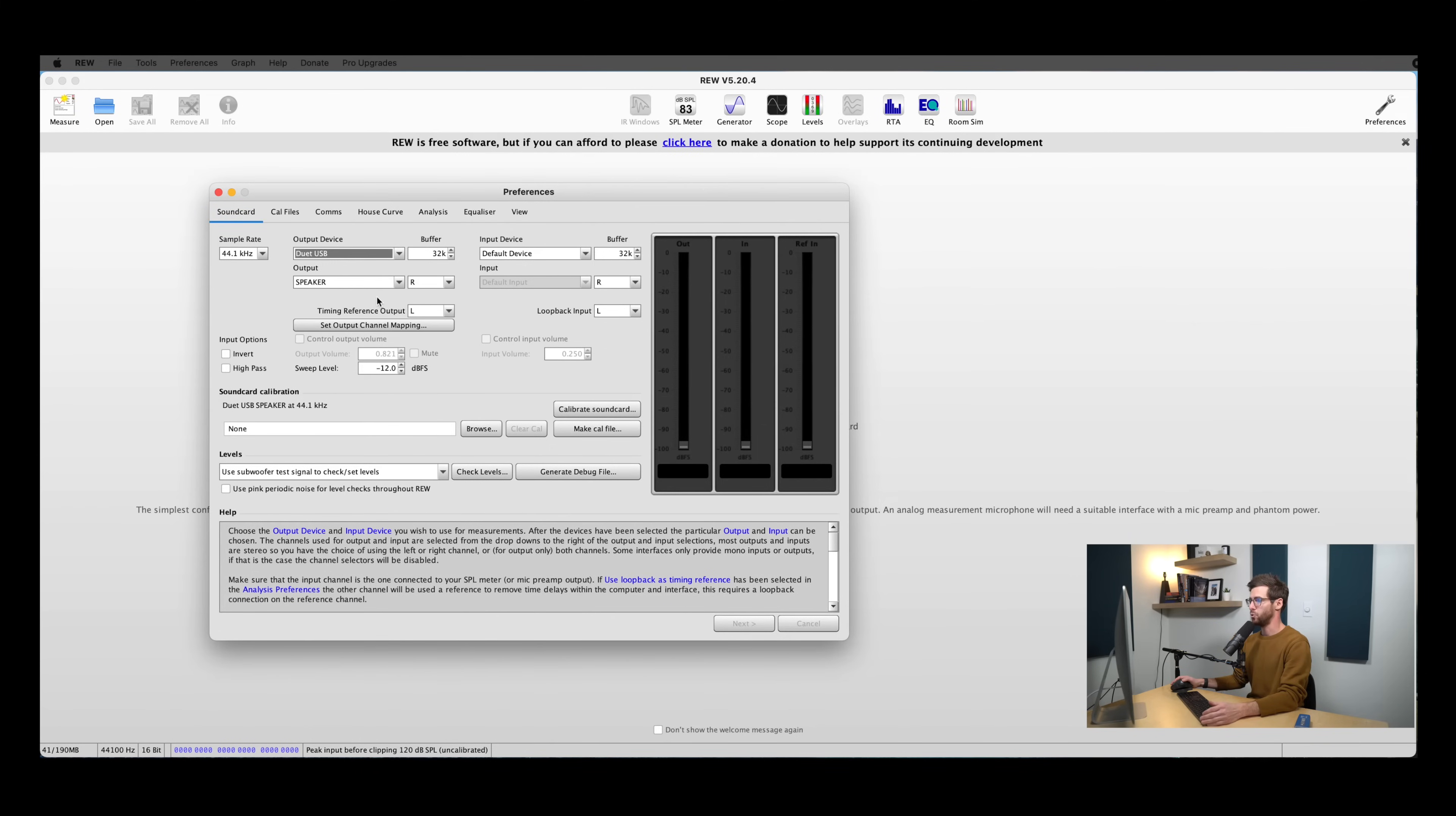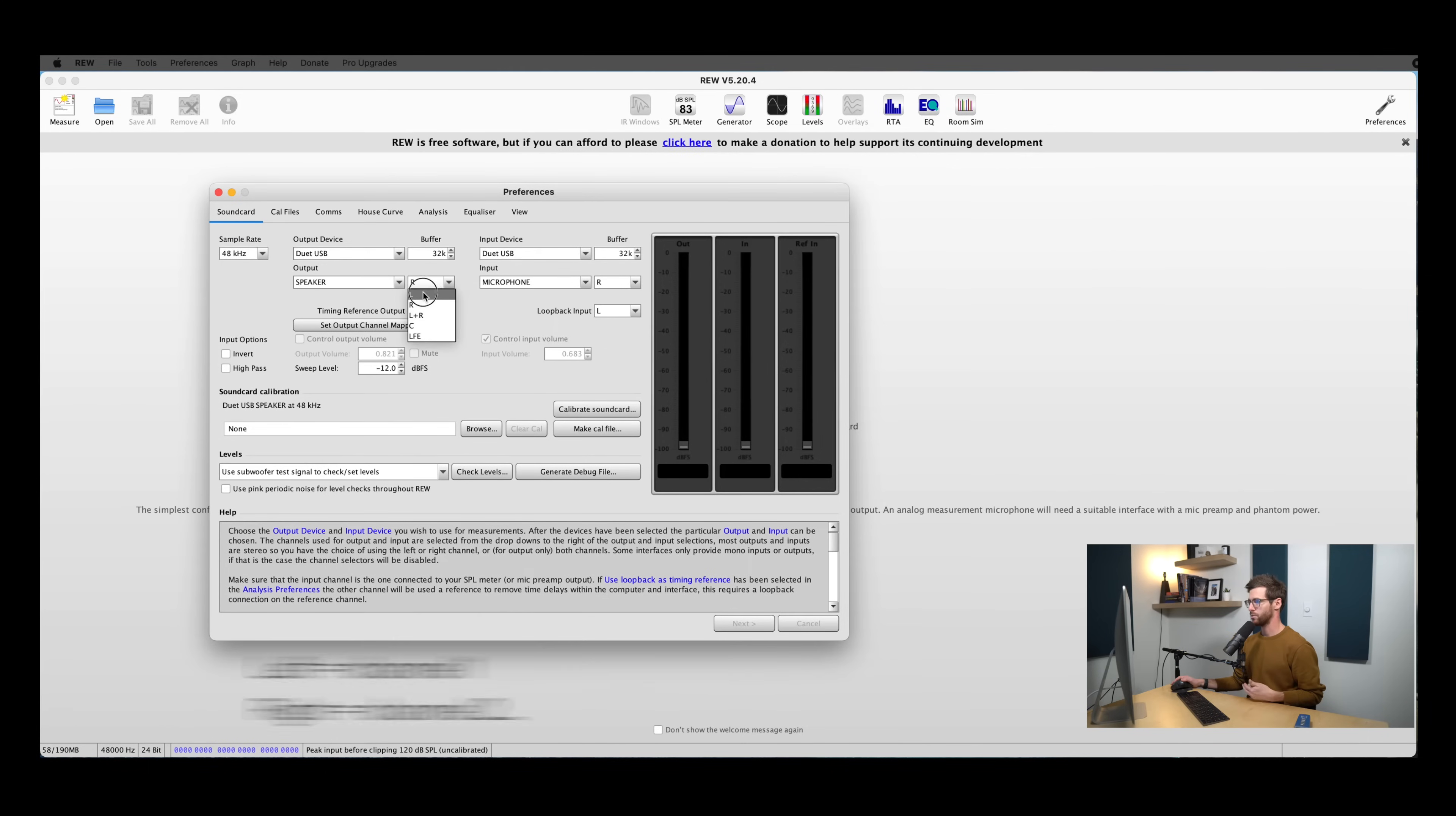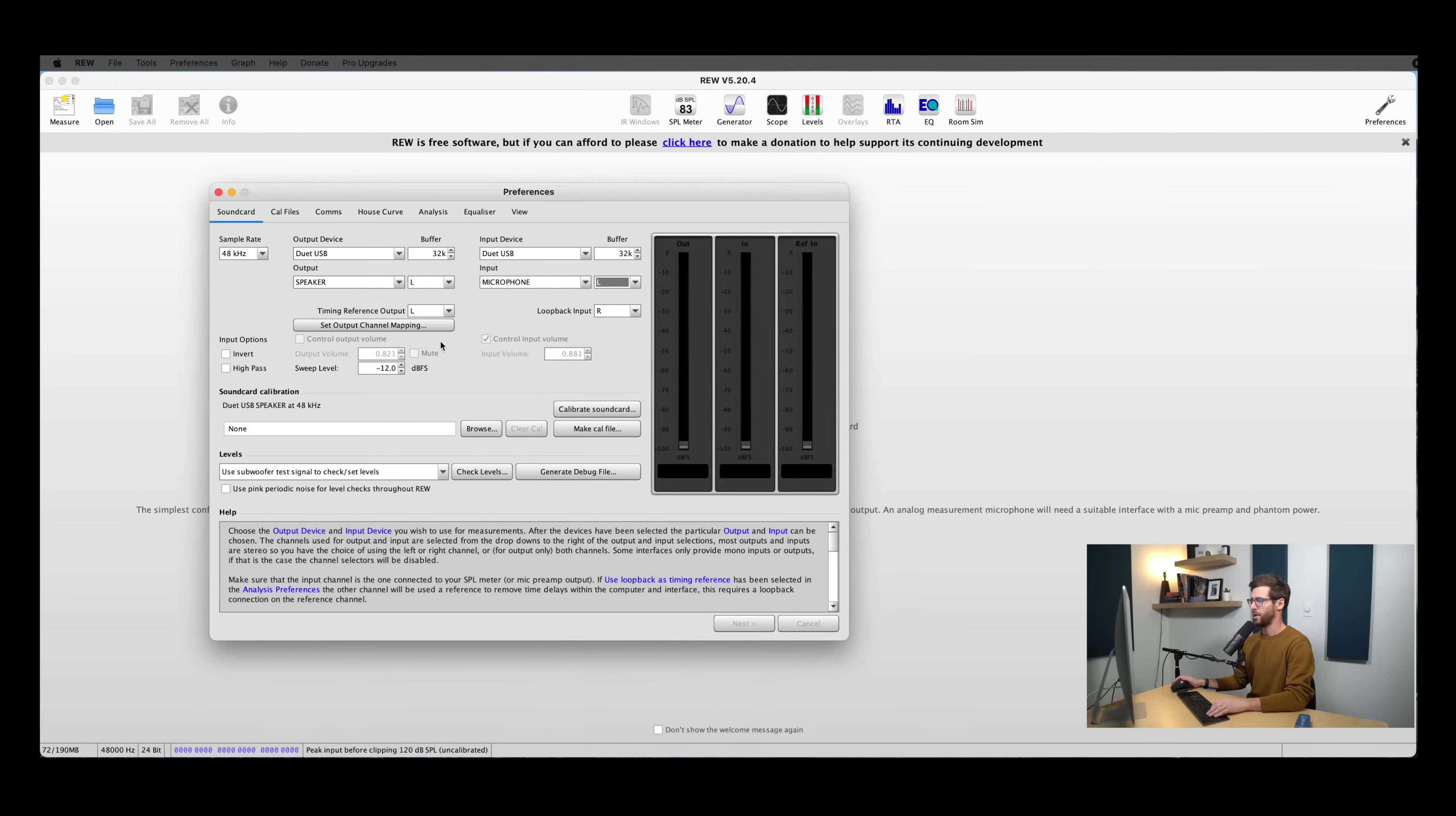So I'm going to go ahead and select my duet for both the input and the output, and then I'm going to change my sample rate to 48k. You can use either 44.1 or 48k, whatever you're working with will be totally fine here. And then I prefer to use the left output and left input for my system. That's just because I think of those as one. Either one works just fine. We don't need to change anything here in the input or output channel mapping controls. And that leads us to this sound card calibration.